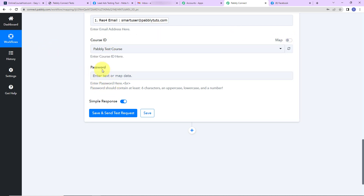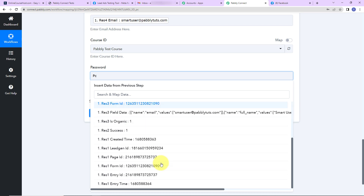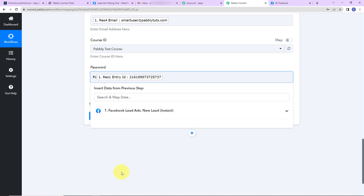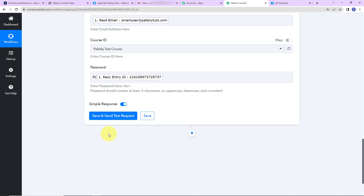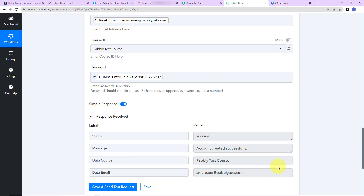Next is the password field. The password must contain at least six characters, an uppercase letter, a lowercase letter, and a number. I'm going to create a password starting with 'PC' and then map the entry ID from step one, since the entry ID will be different for every form submission — that's why I've chosen it as the dynamic part of the password.